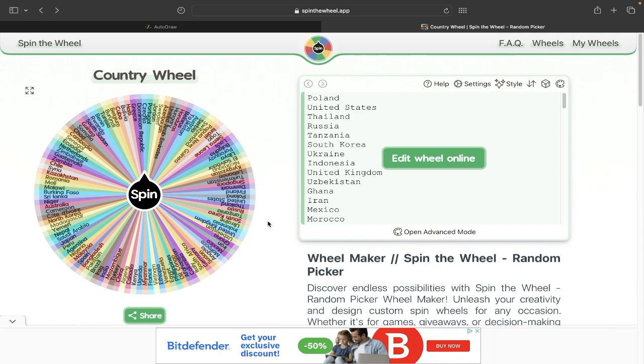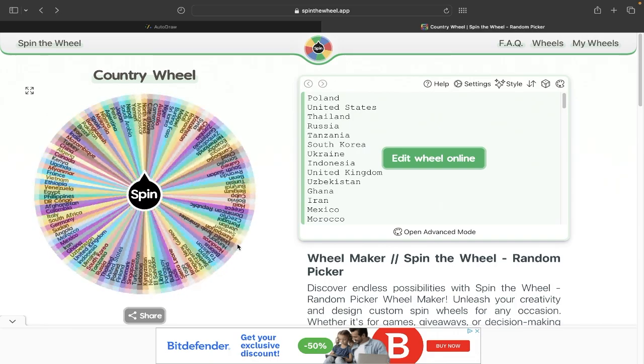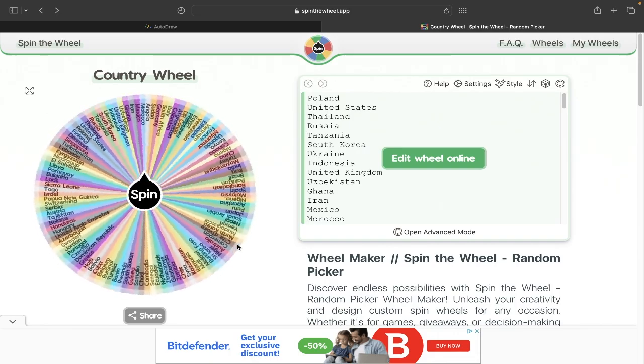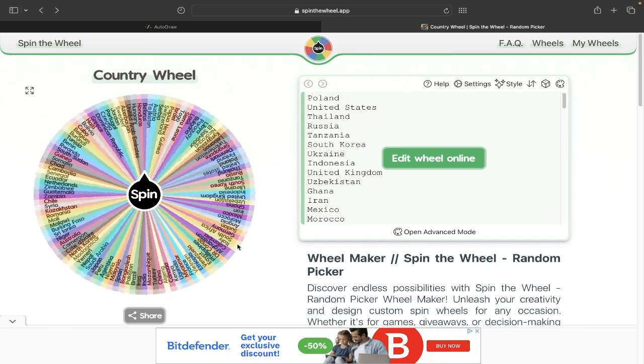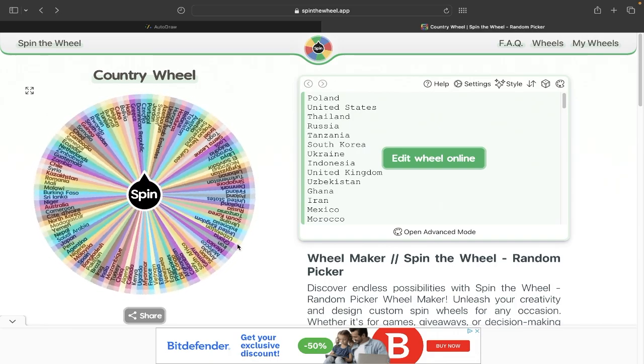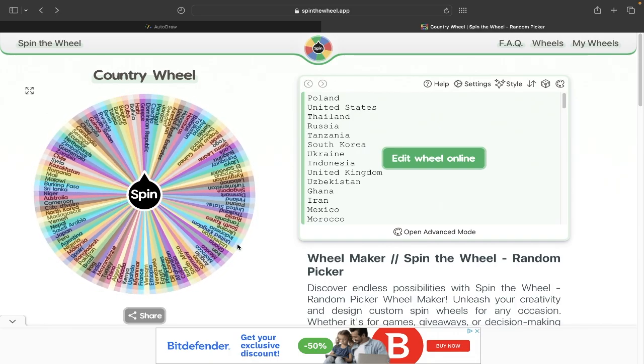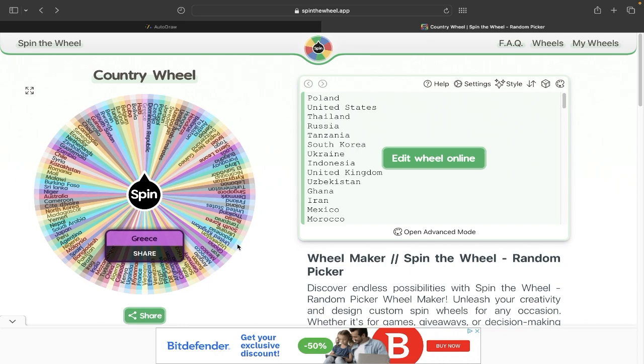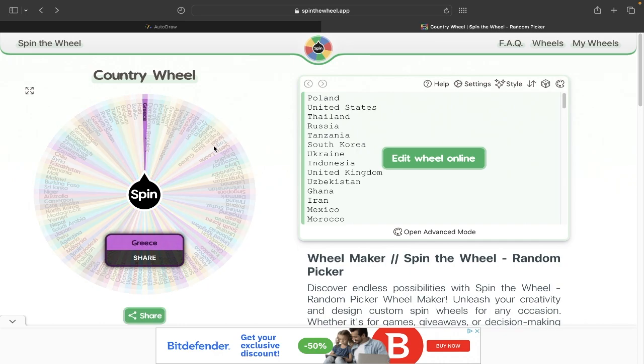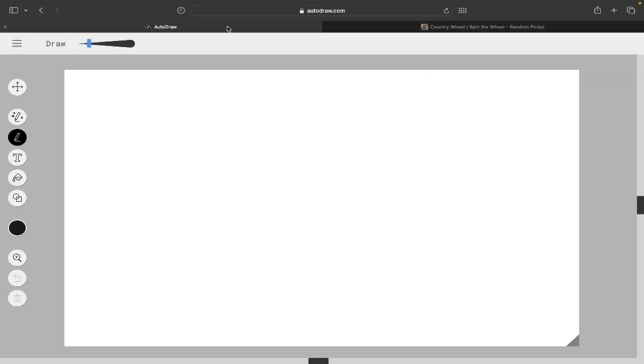Hello and welcome back to another video. Today we will be drawing country outlines from memory, part 3 or 4, I think. Anyways, let's just spin the wheel, see what our first country outline we will have to draw will be. Oh, Greece.